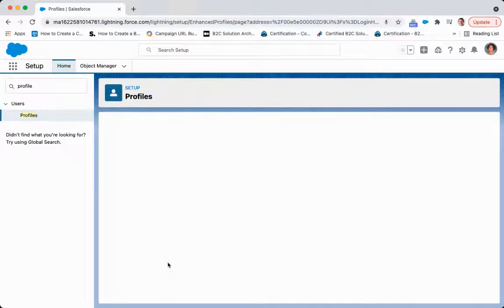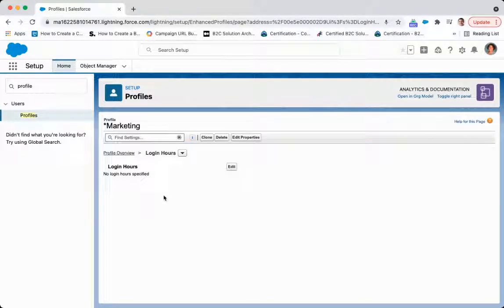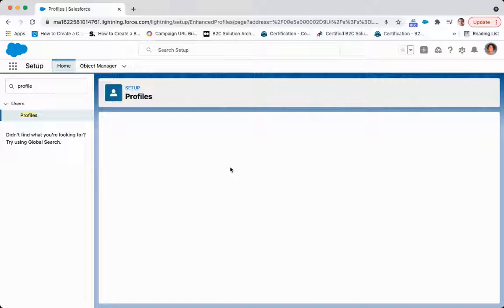And then if I want to filter the login hours here, what I'm going to do is come to that same area. We're going to click edit.